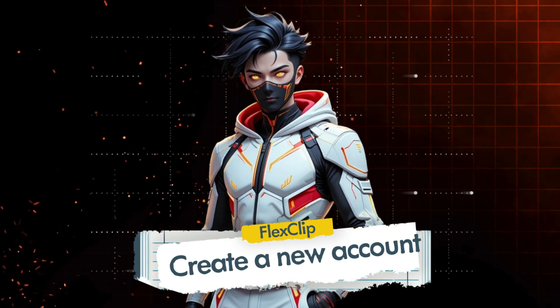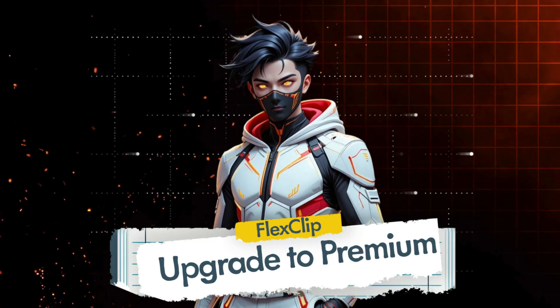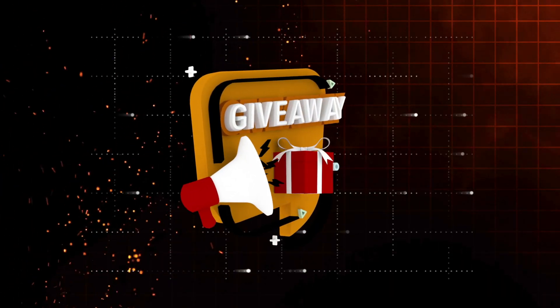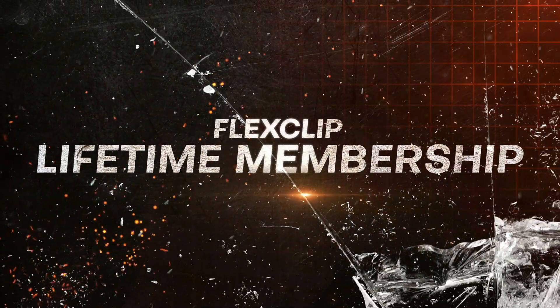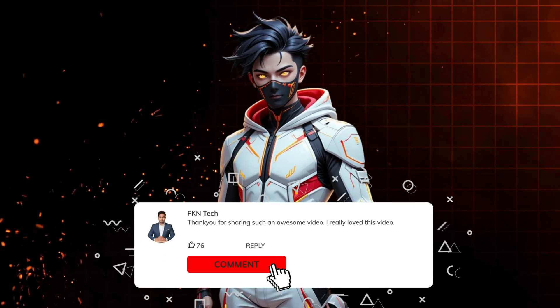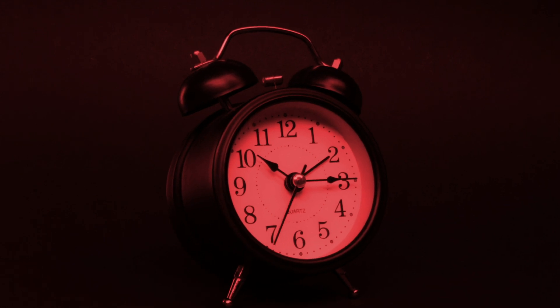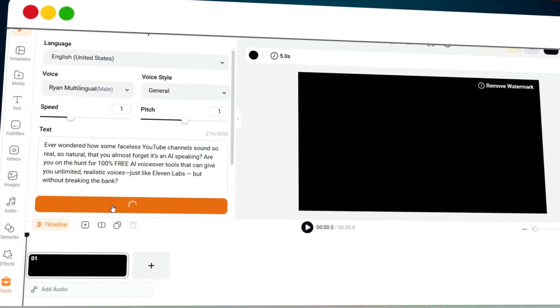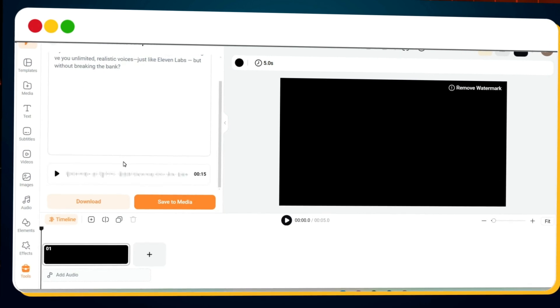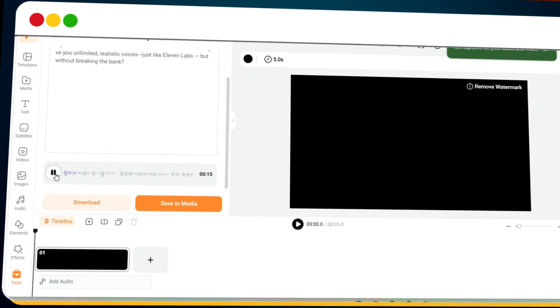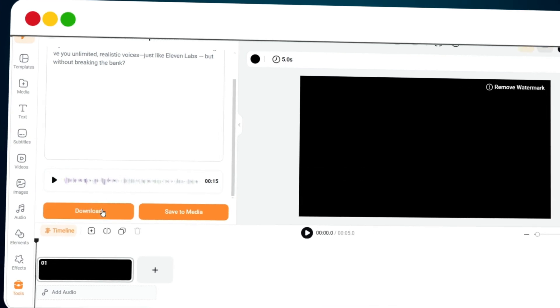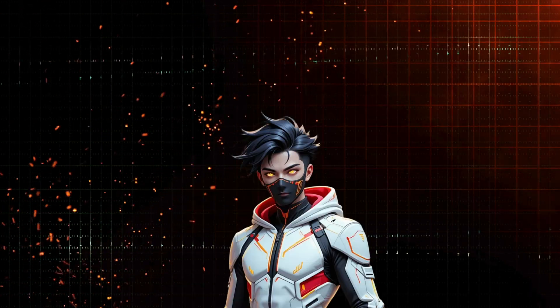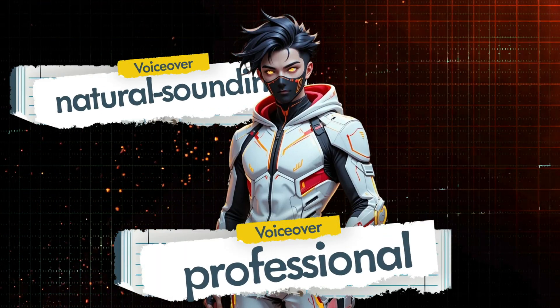Once your free tries are used up, you have two options: create a new account to get another three free tries, or upgrade to a premium plan for unlimited access. But wait, there's more — I'm hosting a giveaway where one lucky viewer will win a lifetime premium membership of FlexClip. All you have to do is leave your feedback in the comments below. Don't miss this chance to unlock unlimited voiceovers and other amazing features. Now back to the tool — click the Generate button, and within seconds your voiceover will be ready. You can preview it right there, and trust me, it sounds incredibly natural. Finally, hit the download button to save your voiceover.